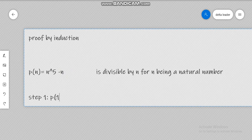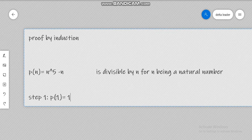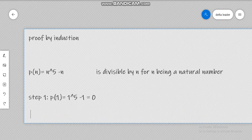Let's calculate P(1) and see if P(1) is divisible by 5. P(1) will be 1 raised to the power of 5 minus 1, and this gives us zero. As you know, zero is divisible by everything, so this is not a proof that I like. Instead, let us calculate P(2).